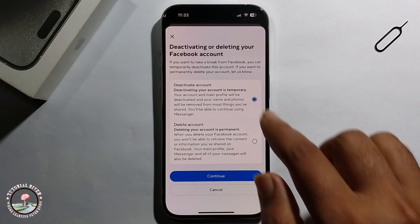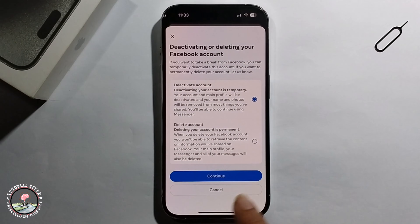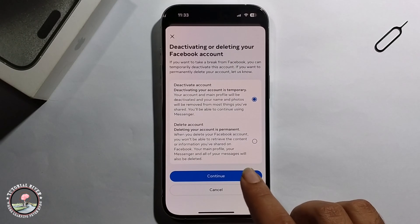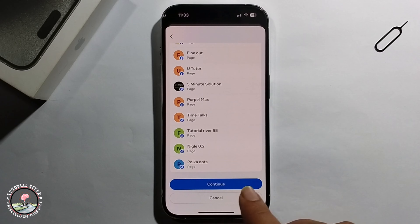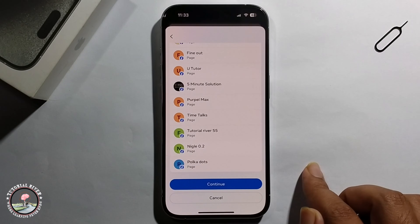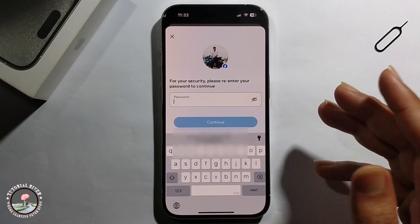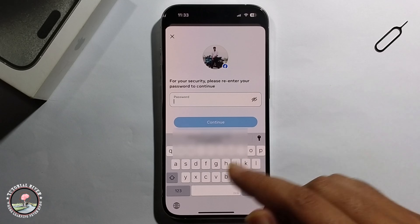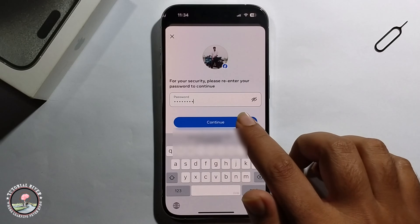Choose the first option, click on Continue, click on Continue again, then enter your Facebook account password and click on Continue.